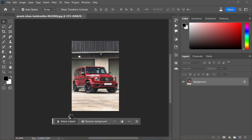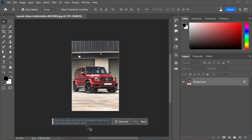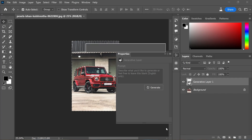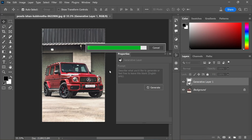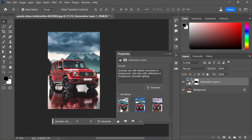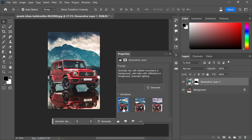Generating realistic reflections used to involve multiple steps in Photoshop, but Generative Fill simplifies the process to mere moments. Select your main subject, invert the selection, and enter a text prompt describing the desired reflective scene — for example, 'a dramatic sky with distant mountains and a calm lake in the foreground with reflections.' Click Generate to witness the magic, and within a few seconds you will achieve astonishingly realistic results that will both surprise and delight you.